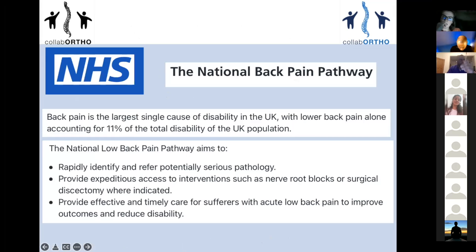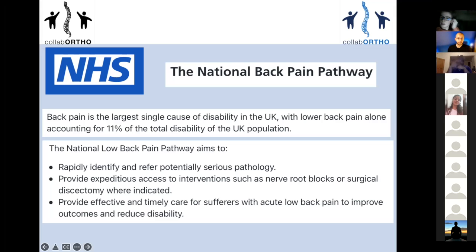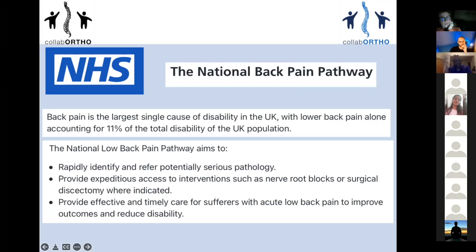Why do we need to talk about the spine? According to the national back pain pathway, 11% of the total disability in the UK population is due to lower back pain. Wherever you work — GP, ED, anywhere — you will see people with back pain. It's unbelievably common. People find it difficult to examine back pain patients because they don't know what they're looking for, and it's important to be able to identify and refer any potential serious pathology.